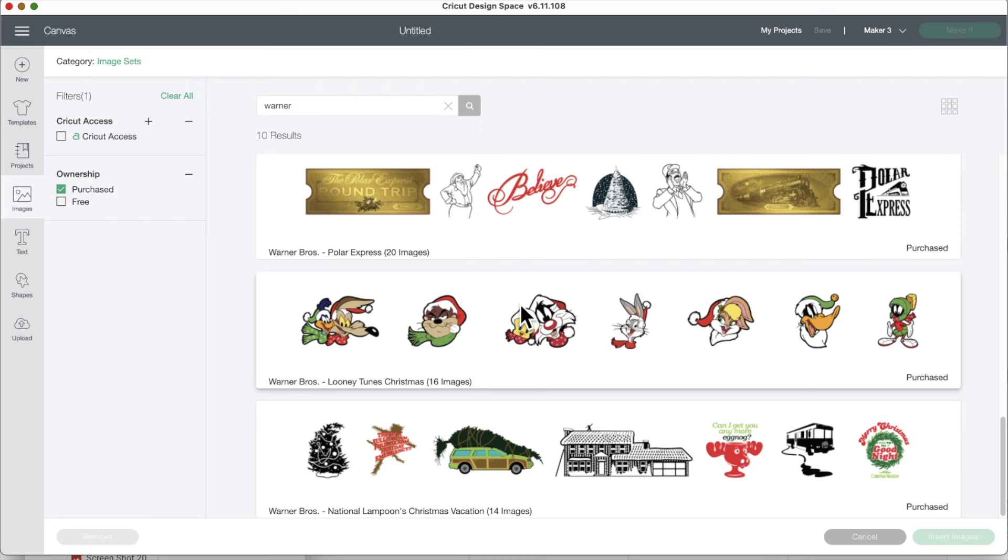I can't wait to see what you guys make. All right, guys, there's a link in the description. Click that link and go play in Design Space. Make something. Just cut something out. Cut out a Tweety Bird or Bugs Bunny or that car with the tree on top. I can't wait to see projects that you guys make from these images.